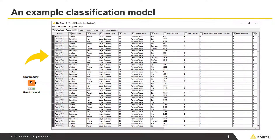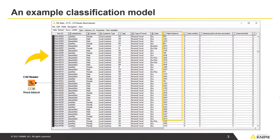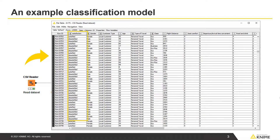The predictor columns contain passenger and flight information, such as customer type, type of travel, flight distance, and seat comfort. The target column is called satisfaction and has two classes: satisfied and dissatisfied.